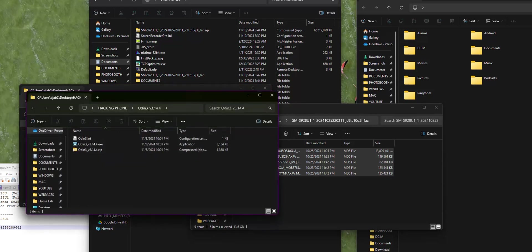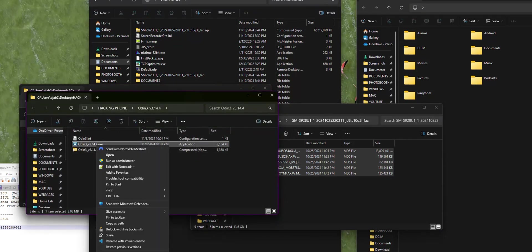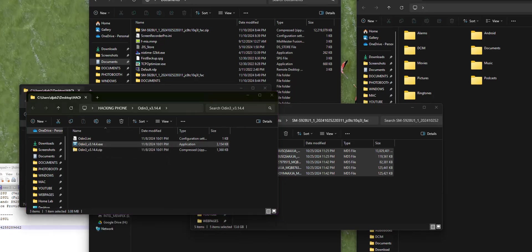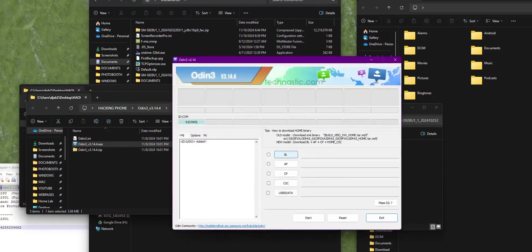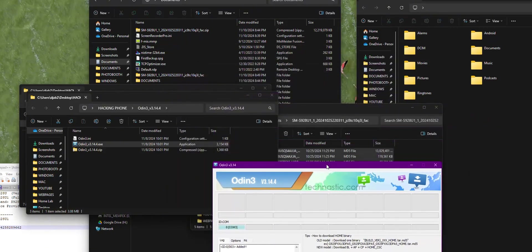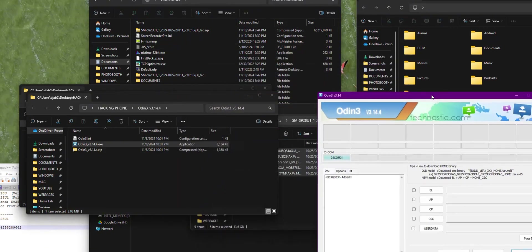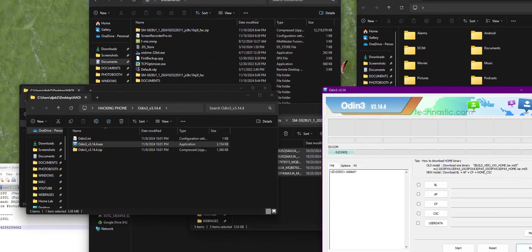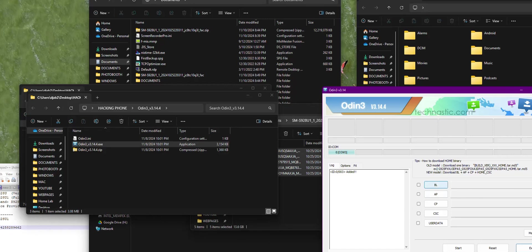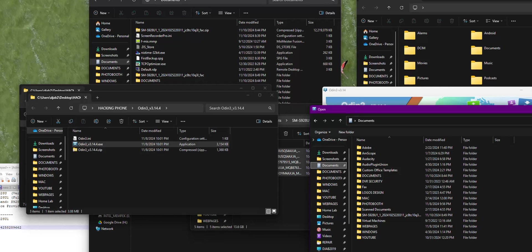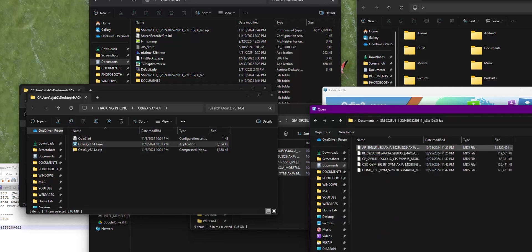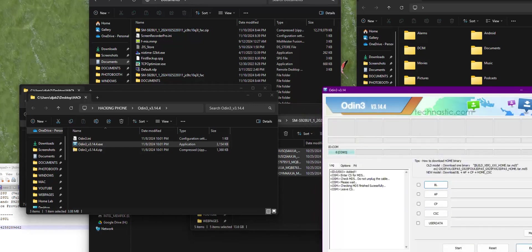My next step is Odin. This is the latest version I was able to get. We're going to run it as administrator. Now I'm going to load up all of these files one by one. We're going to start with BL. As you can see right here, it shows the phone is connected. I'm going to navigate to that path.